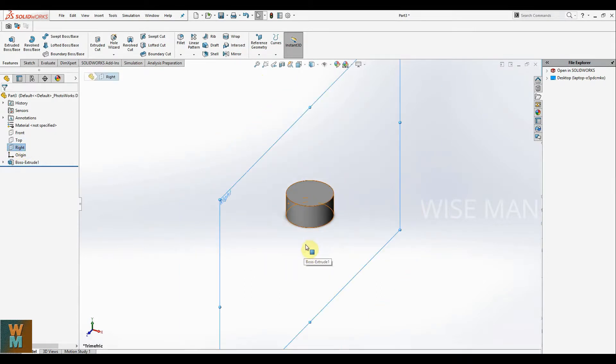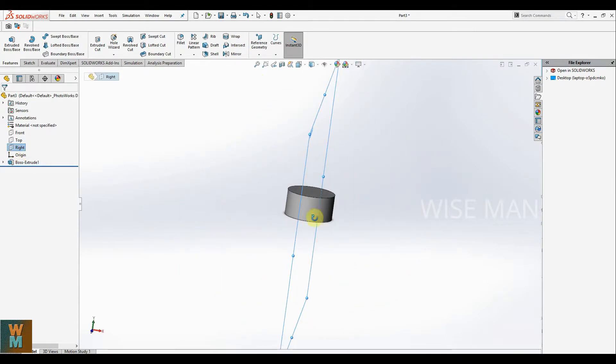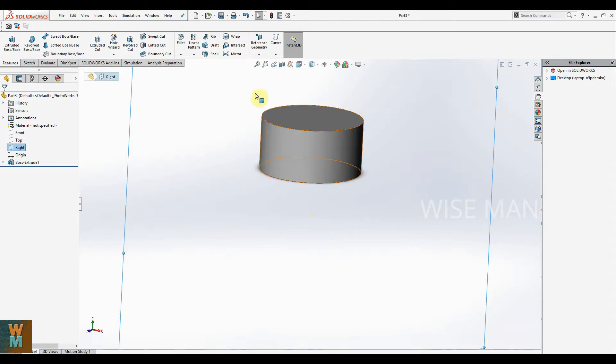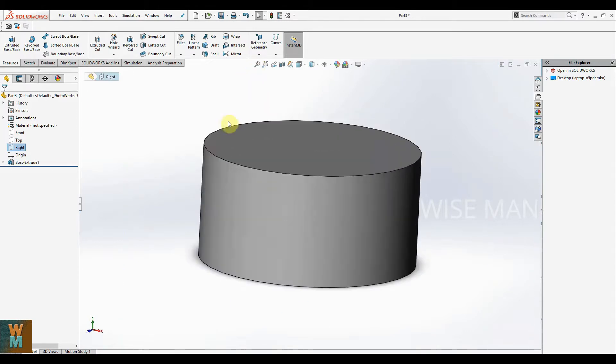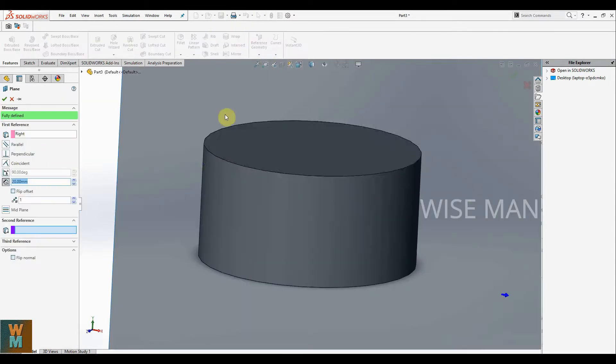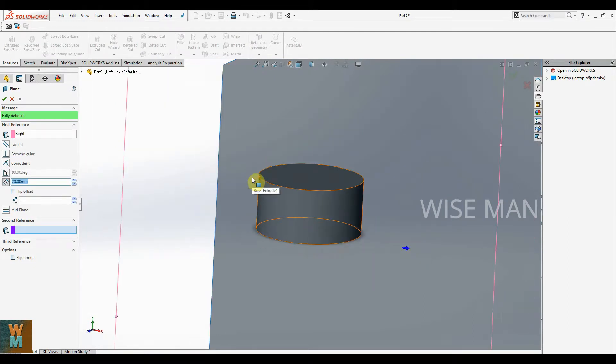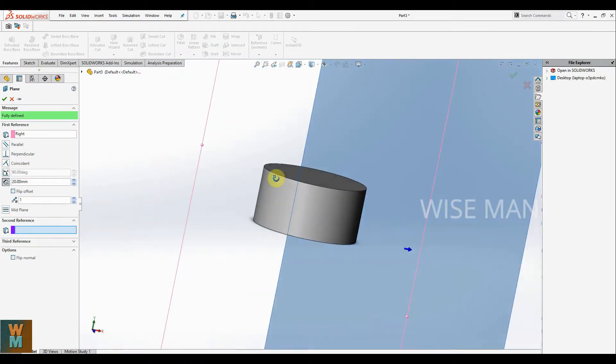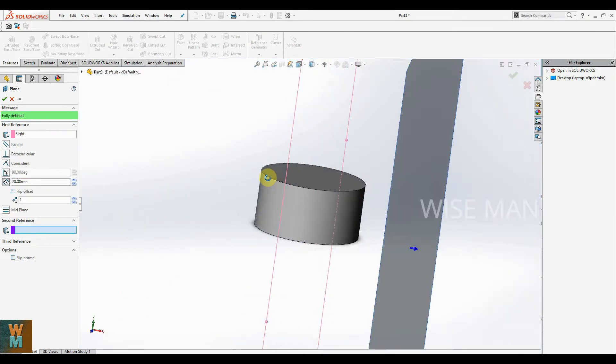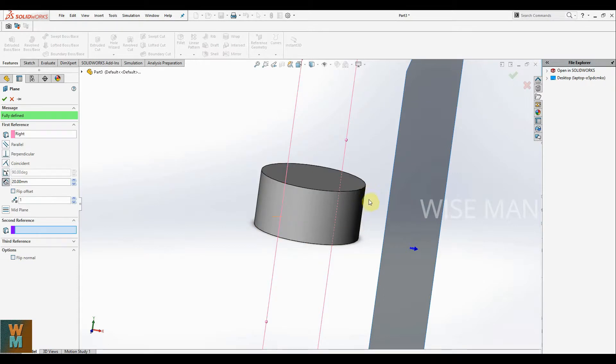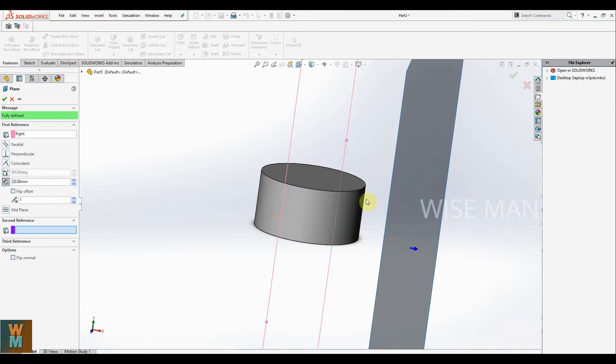Now we are going to use this right plane, but as you can see, the right plane is in the middle at the center of the cylinder. What we have to do is go for reference geometry, select a different plane. We have to select the plane which is tangent to the surface.